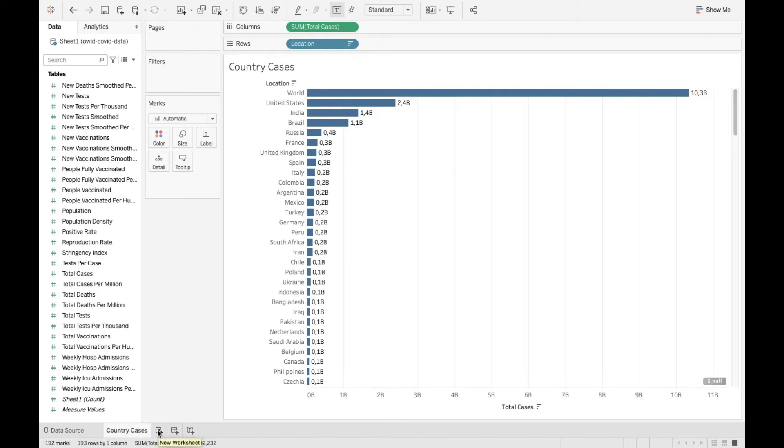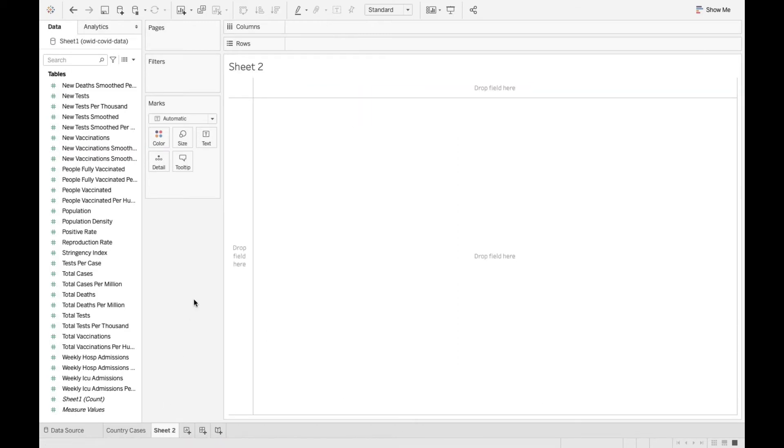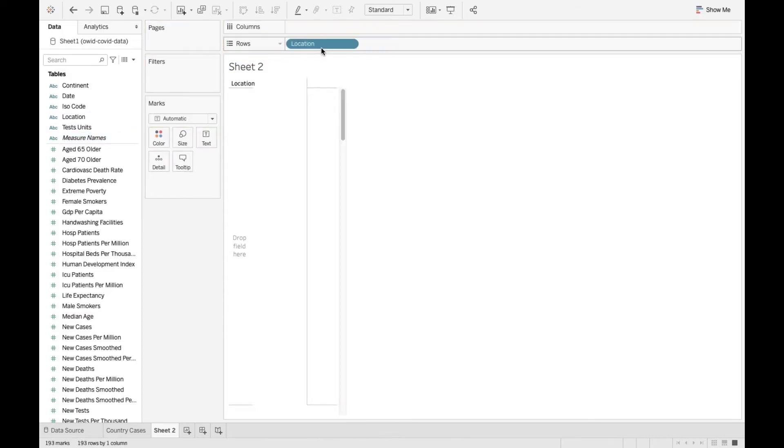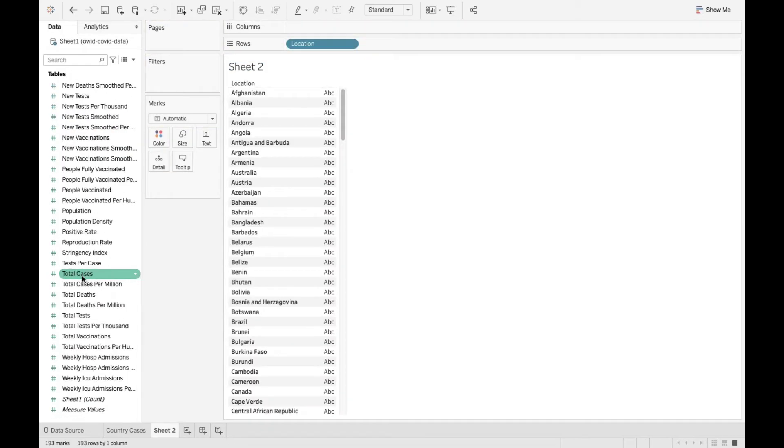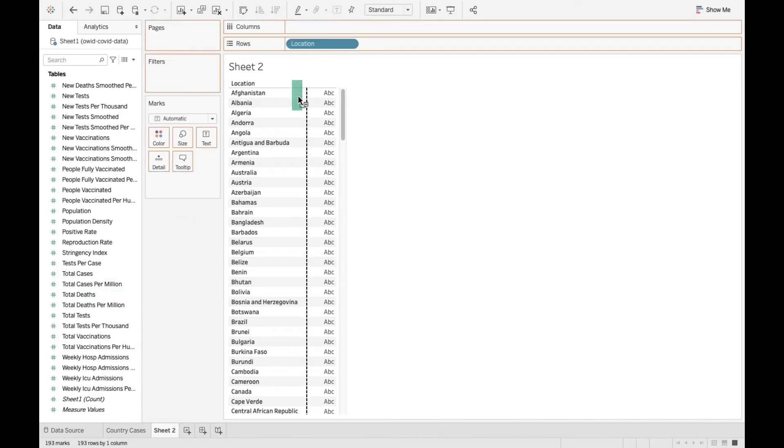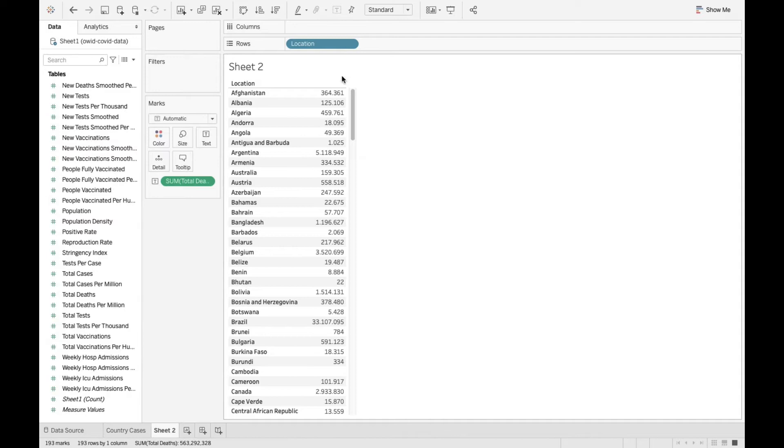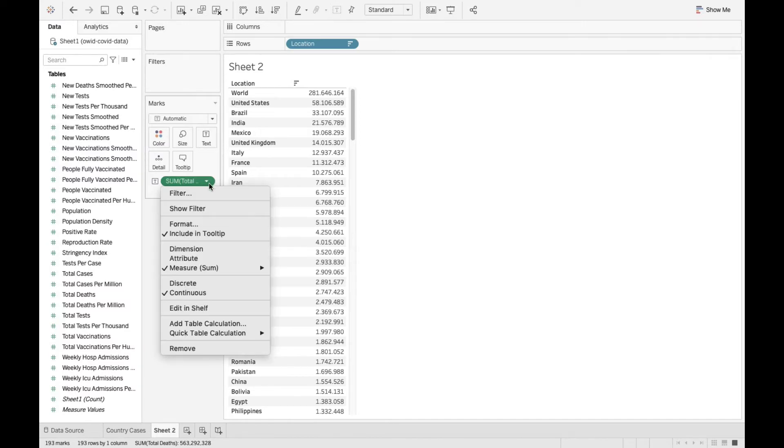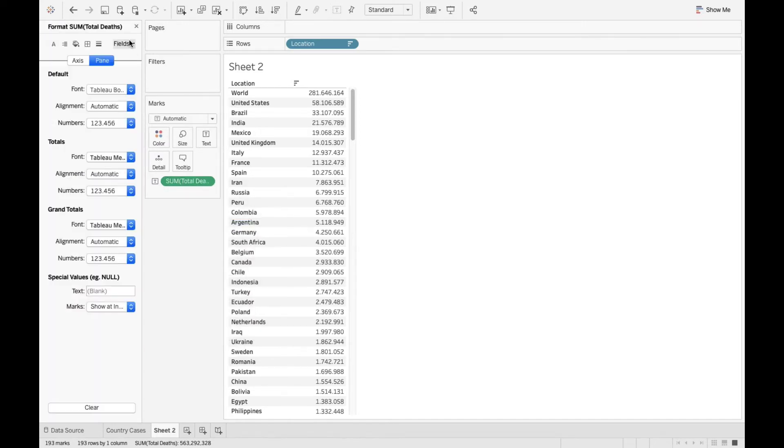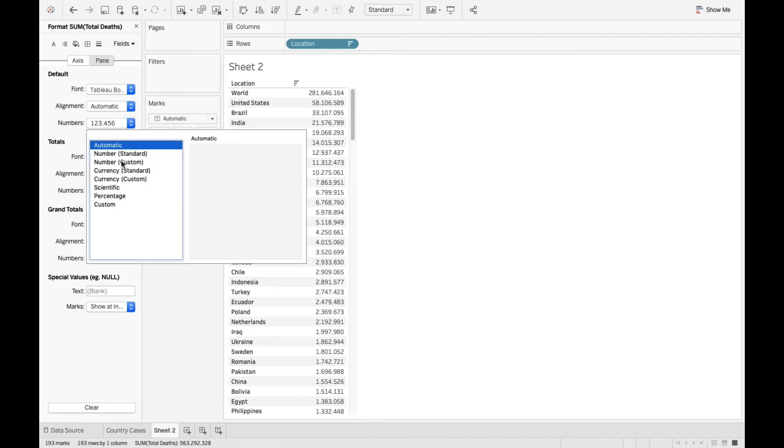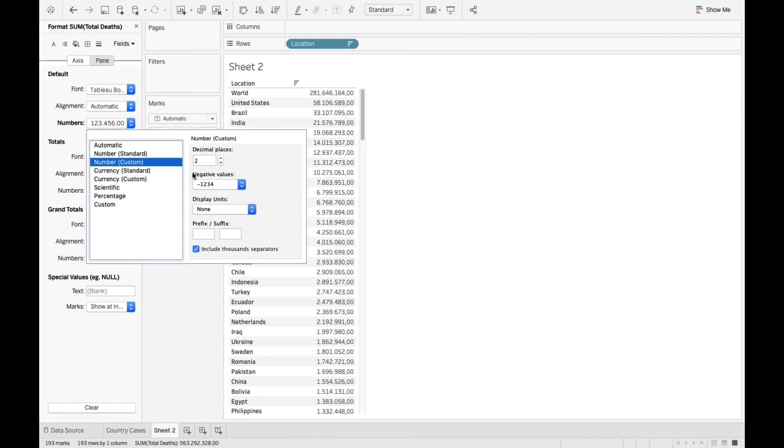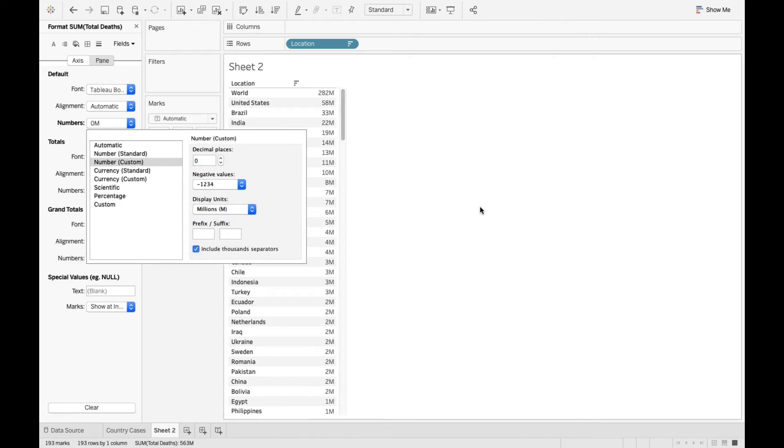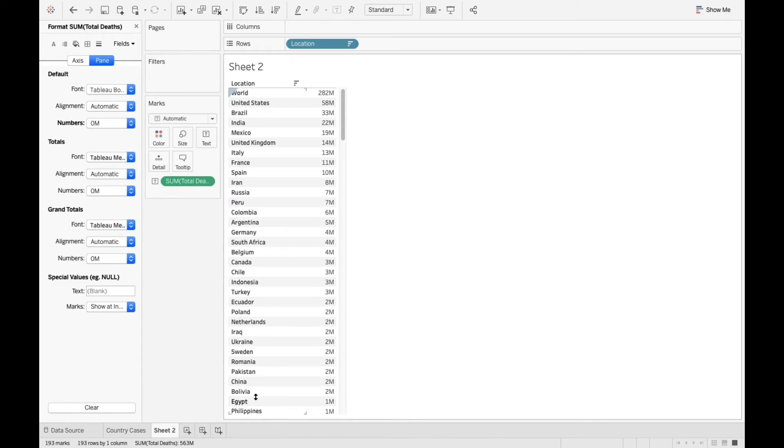I'm gonna create a new sheet where I'm gonna drag and drop the same location to rows, but this time I'm gonna take total deaths to text. This gives me a text table and I'm gonna sort in descending order. I'm gonna go to the same format, change the format. Go to numbers, go to custom. Change the decimal places to 0 and display units to millions. I'm gonna call it country deaths.